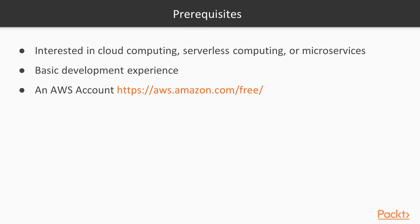For the prerequisites, you should have some interest in cloud computing, serverless computing, or microservices. Have basic development experience such as Python, Node.js, C Sharp, Java, or Go, which would be beneficial for the Lambda code, but the rest of the content is language-independent.